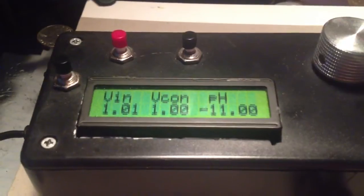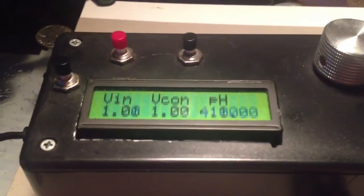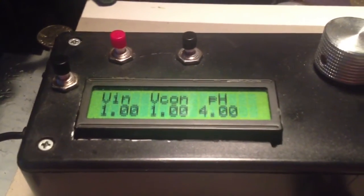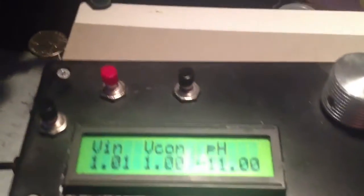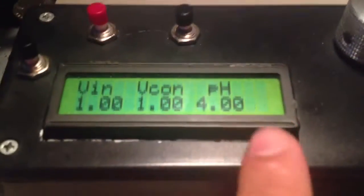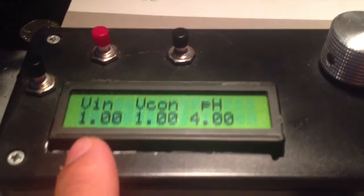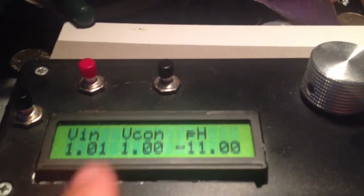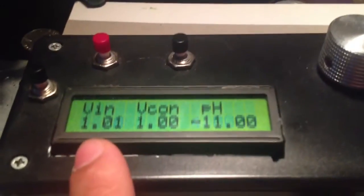The reason it's showing negative 11, 11.5 is because the pH 4 buffer is 1 and the pH 7 was set to 1.